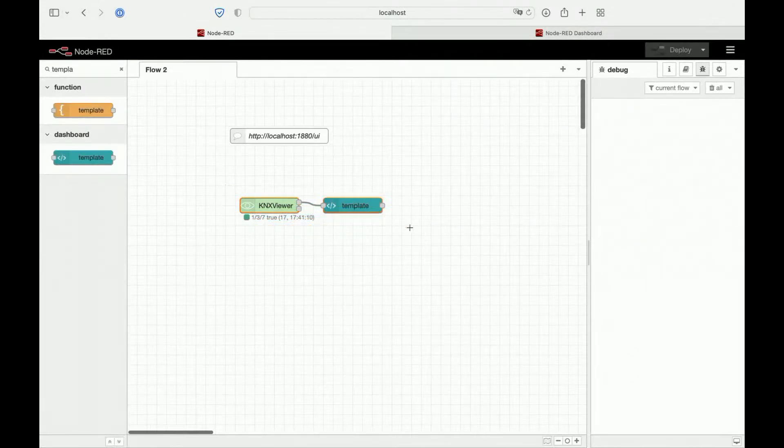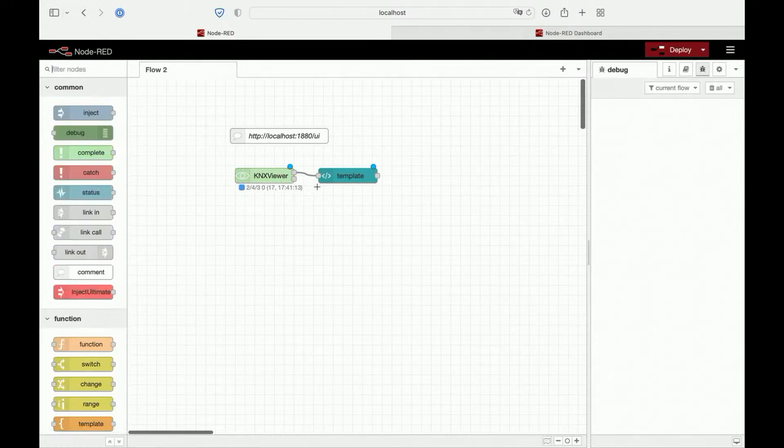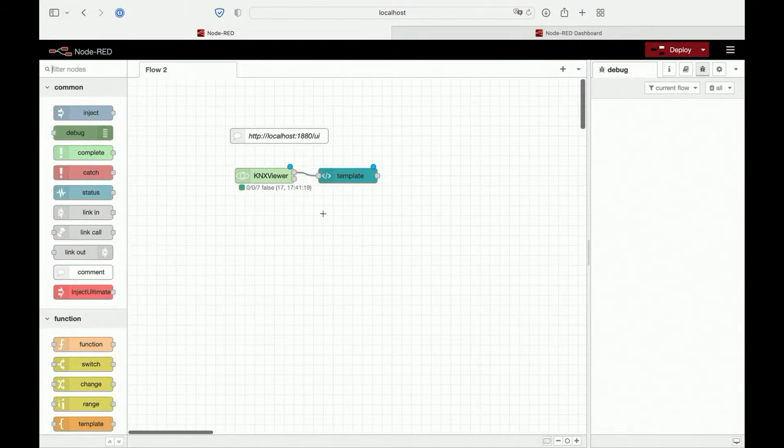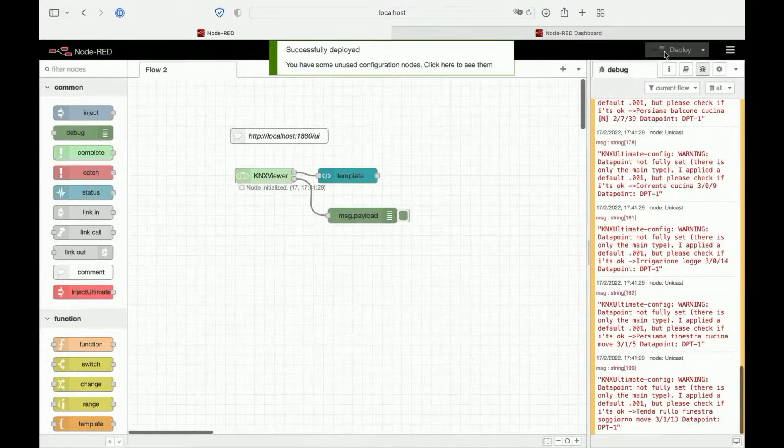Another useful function is the array emitted from pin two of all our group addresses. For example, if we pick up this debug node and link to this.